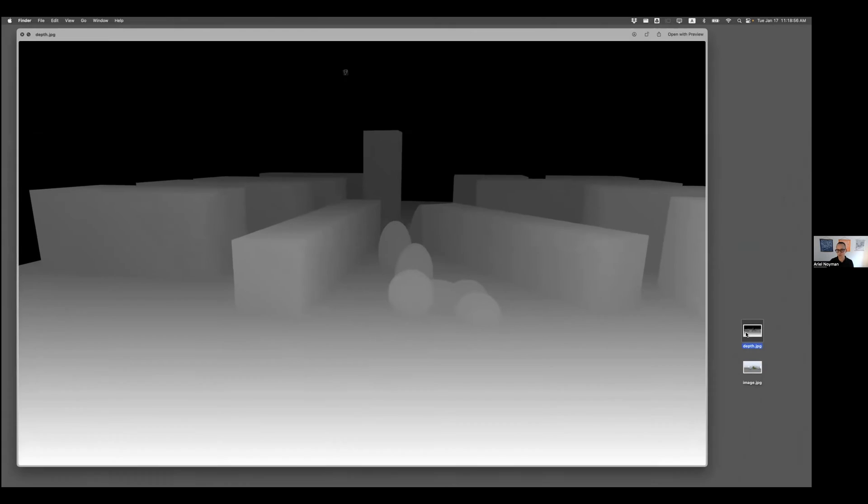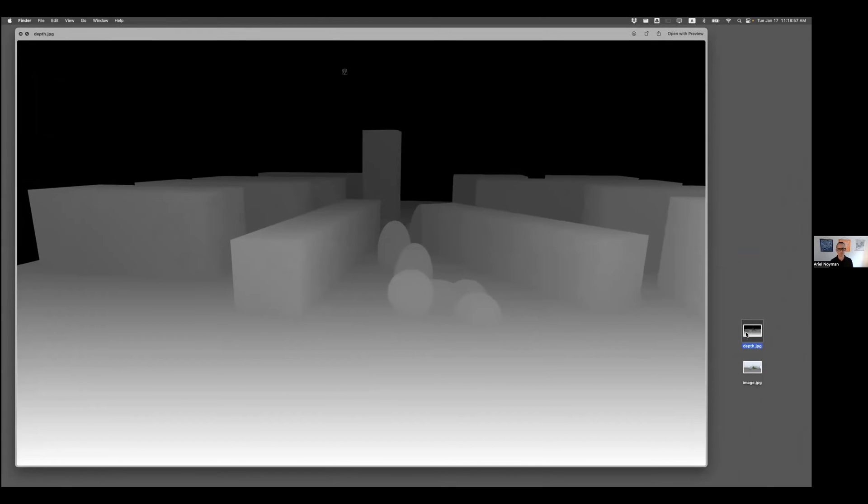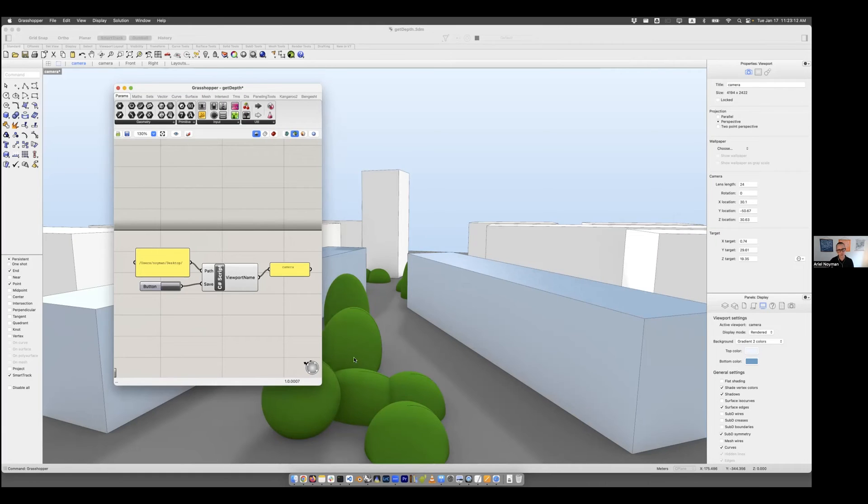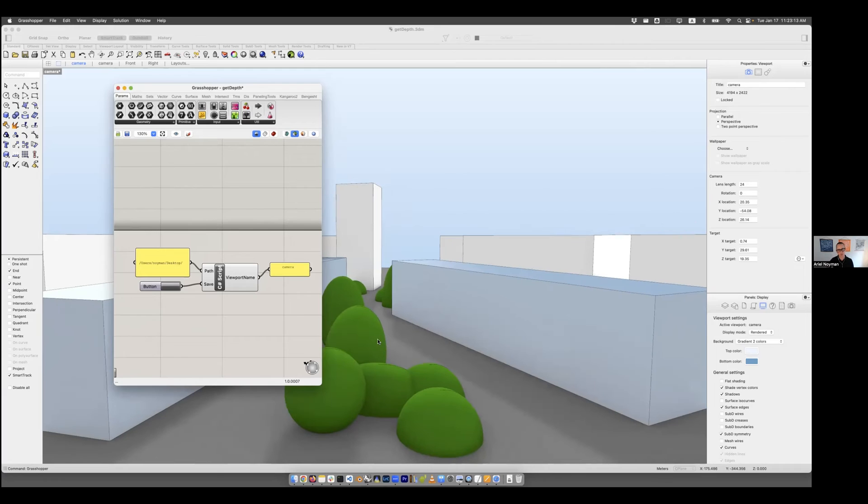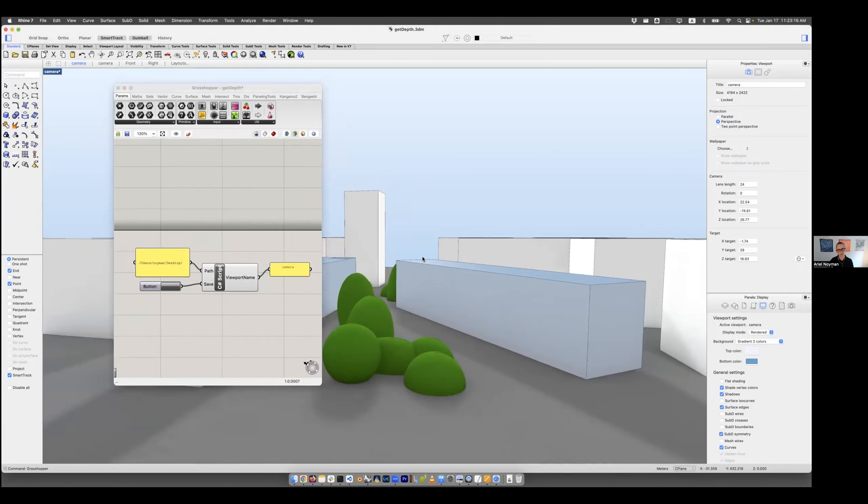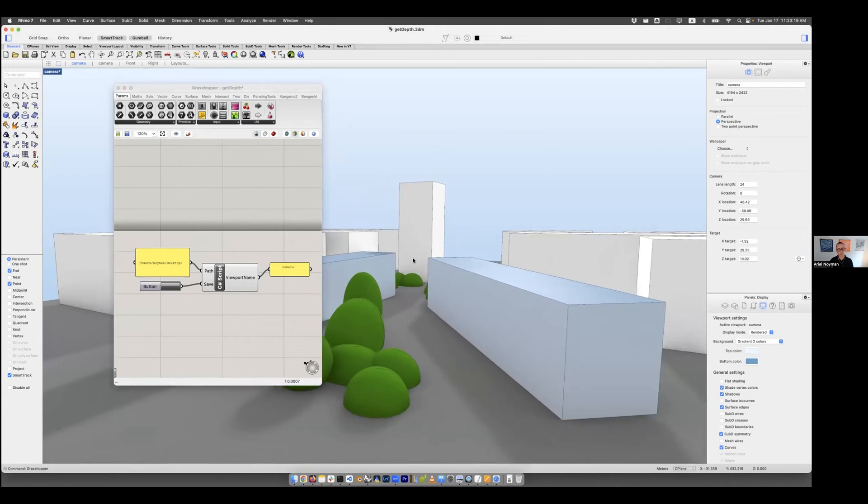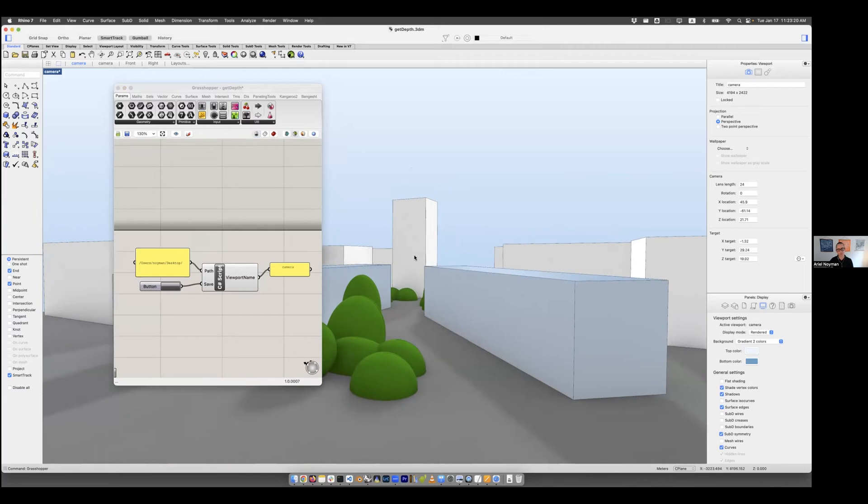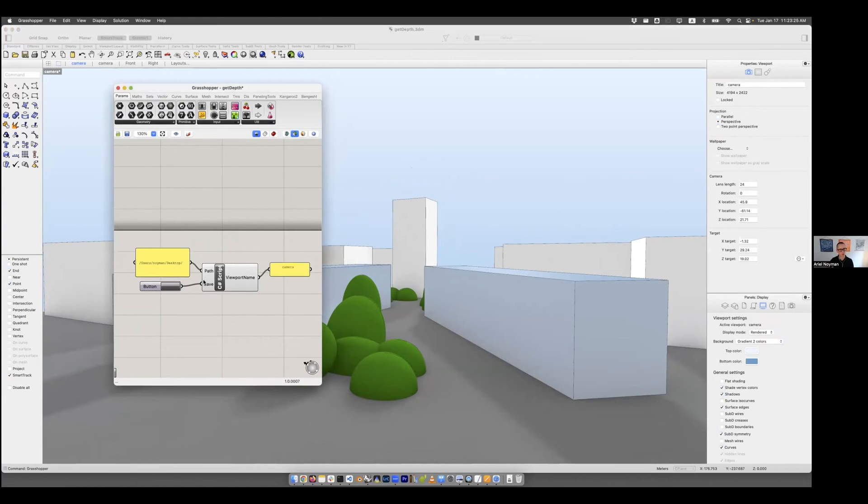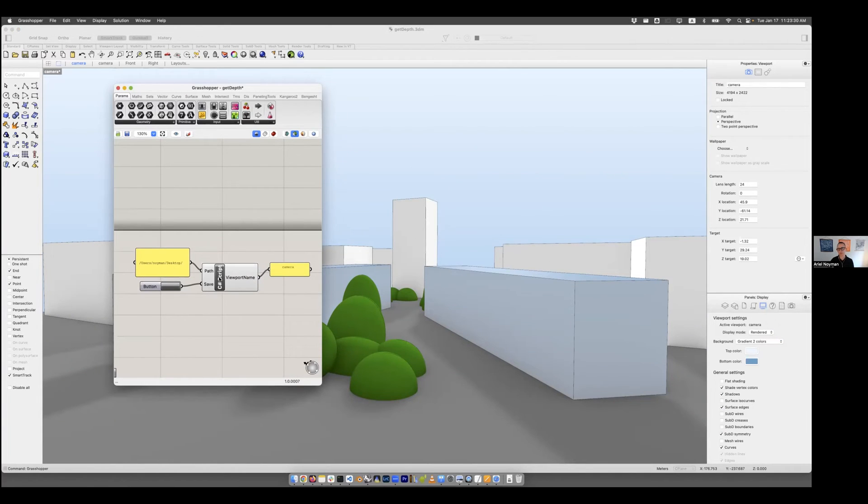Once again, we opened up the file, we created five boxes, we created a few spheres and circles. We gave them simple baseline materials. We then went to Grasshopper. We selected a location and we saved those two images.